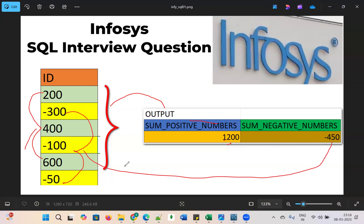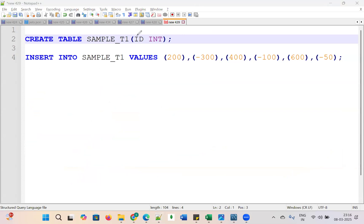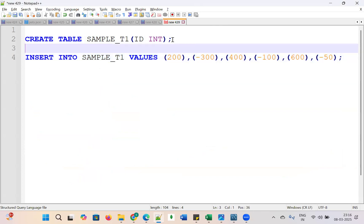We need to achieve this. How can we achieve this? I have created the table for this. Let us go ahead and create the table with create table sample_t1, id int, and insert into sample_t1 values 200, minus 300, 400, minus 100, 600, and minus 50.